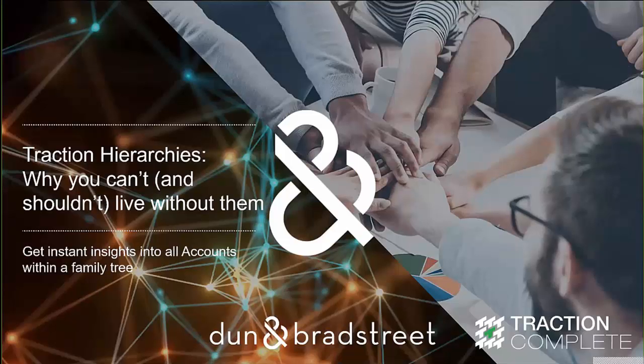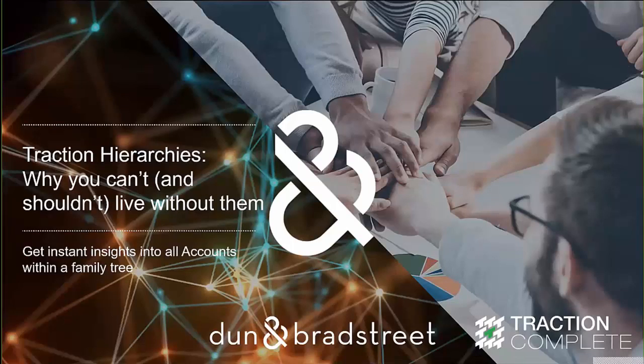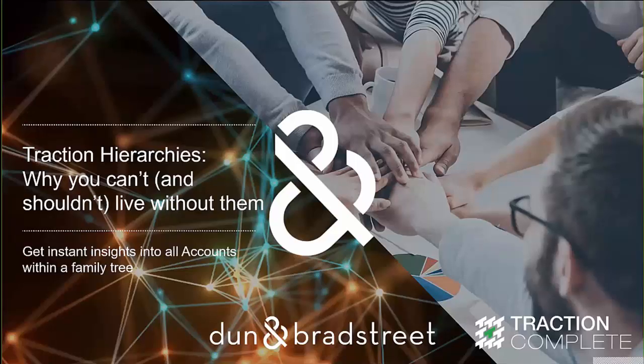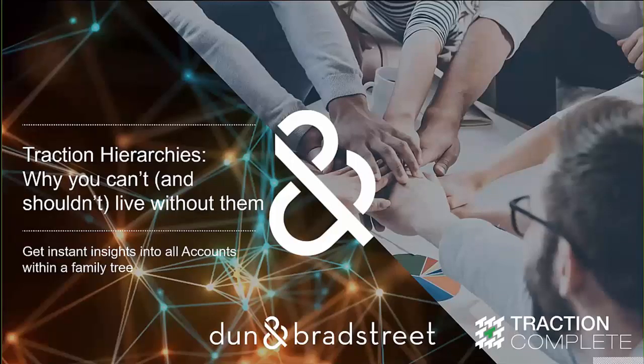Good morning and good afternoon, everyone. Thank you so much for joining us today on this installment in our data.com migration series. Today we'll be talking about traction hierarchies, why you can't and you shouldn't live without them, how you can get instant insights into all accounts within a family tree.